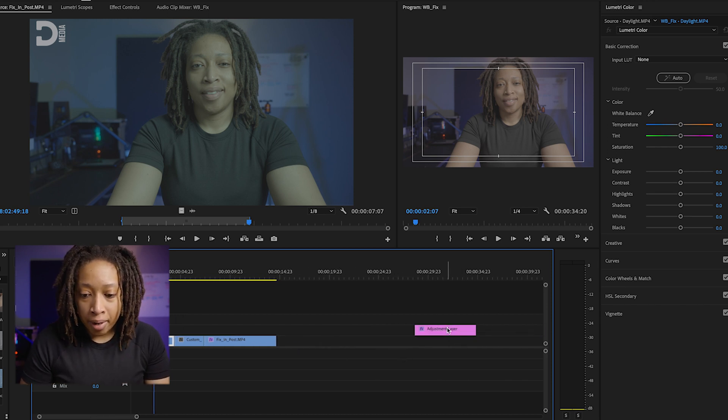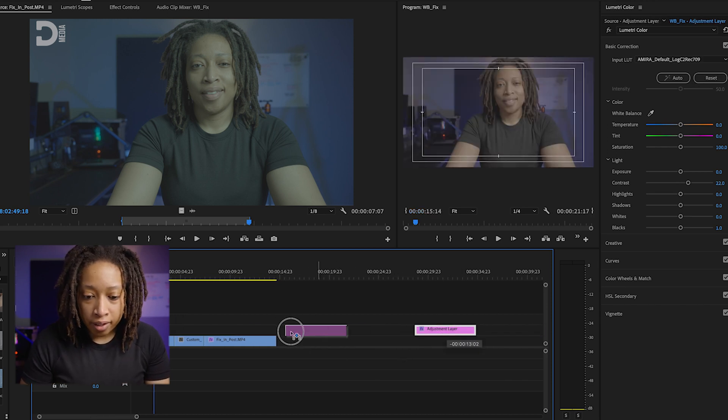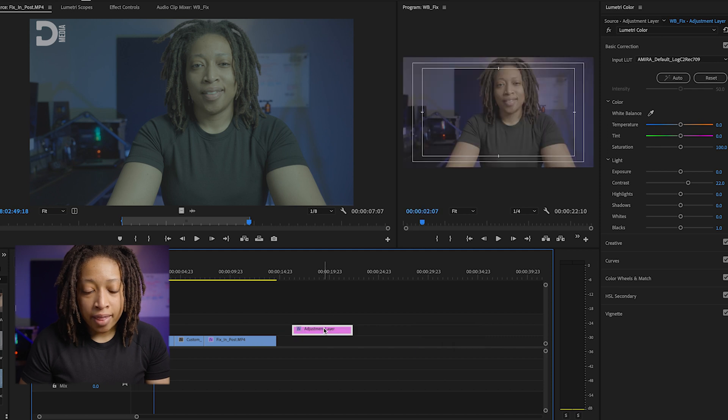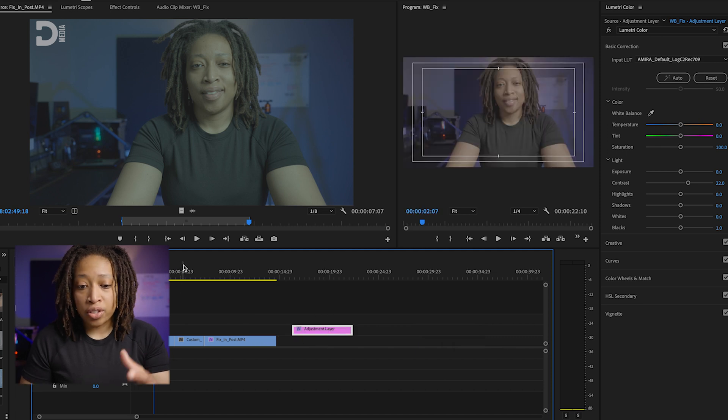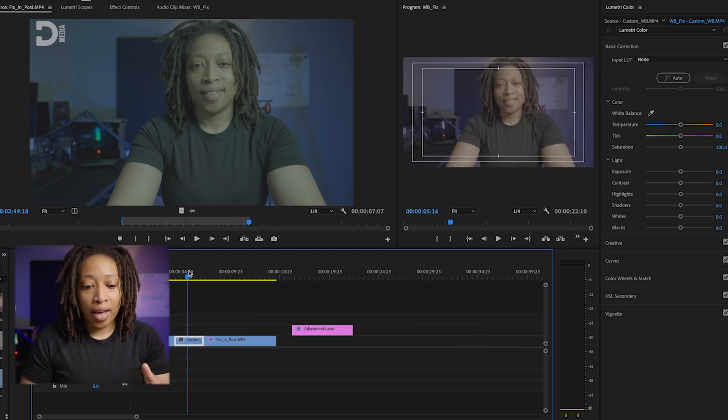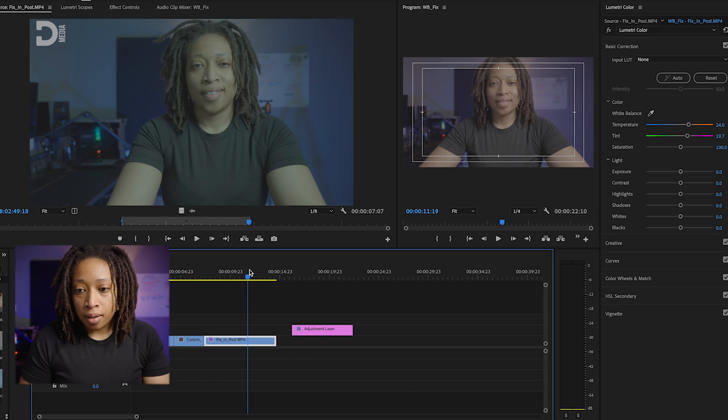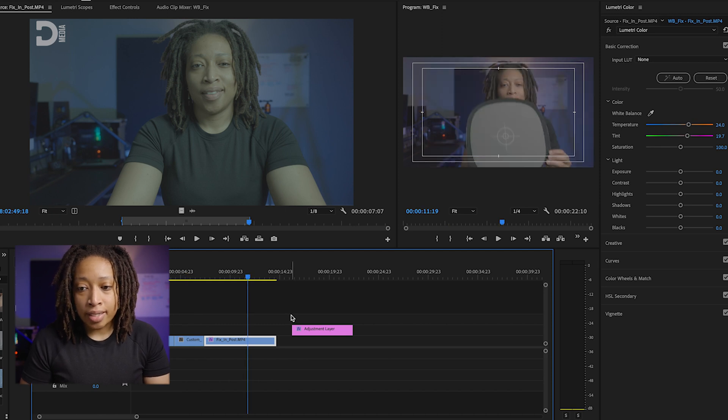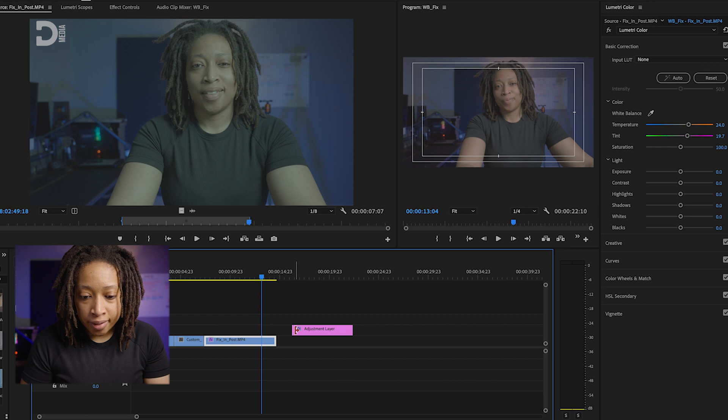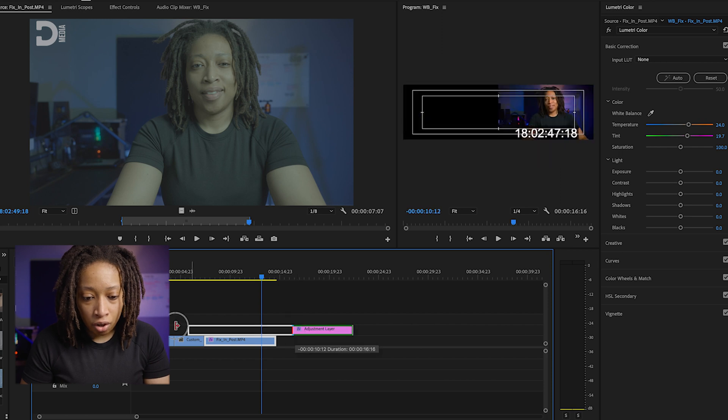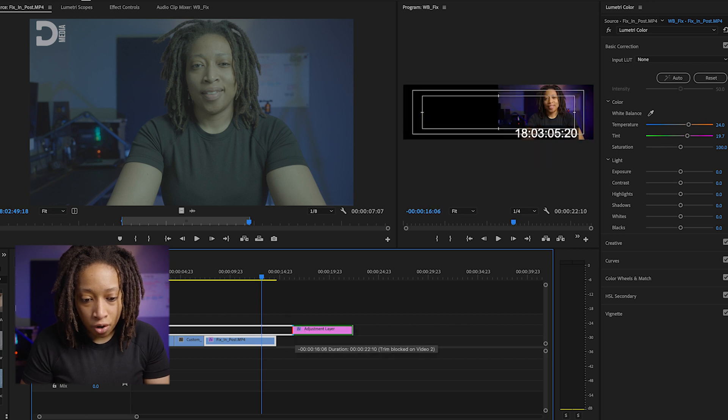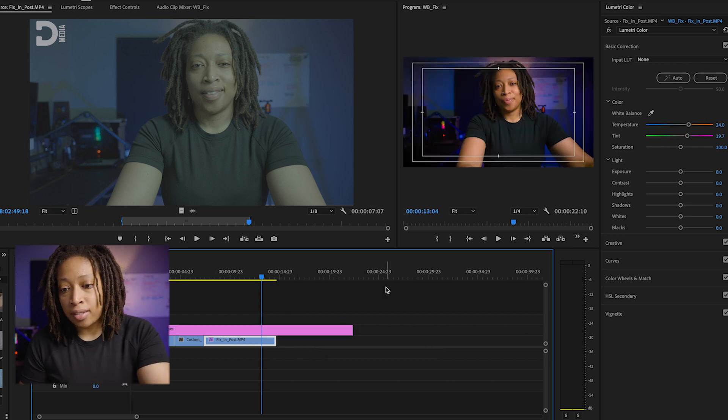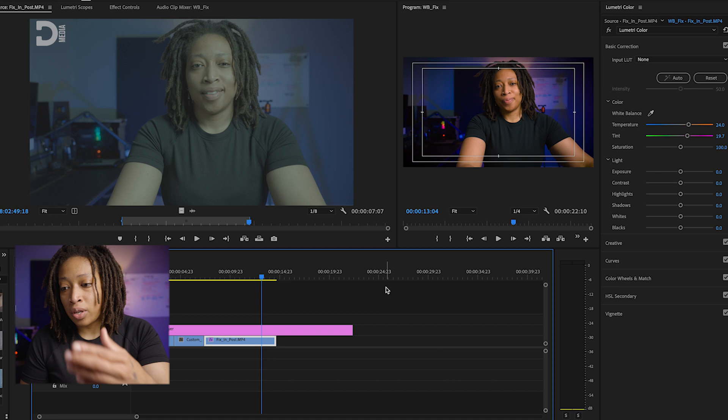And if I was to take my color correction that I'm using in my video - because these are all still log profiles, S-Log 3 - if I was to take this adjustment layer right here and just drag it across the top of all three of them, we can see that looks a little dark, so it would need some adjustment for the one we just fixed in post.